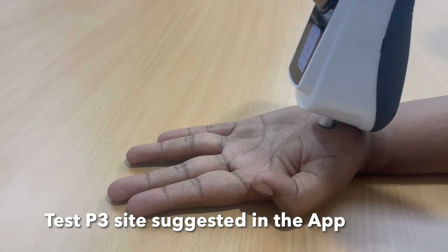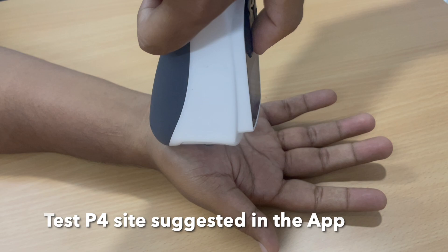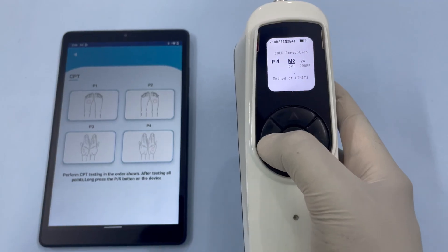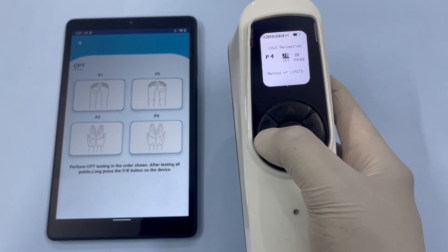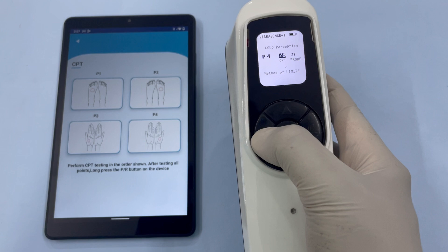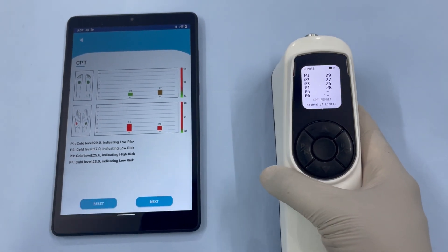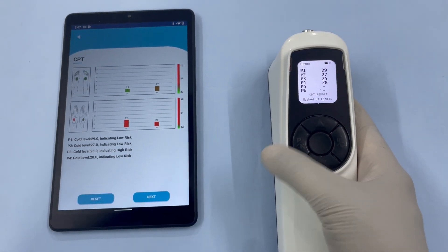Once all four points have been tested, you're ready to save the data. Bring the device close to the phone and long press the PR button. This will generate a CPT summary report on the device screen and also send the CPT data to the app, where the CPT report, including a graph, will be generated.